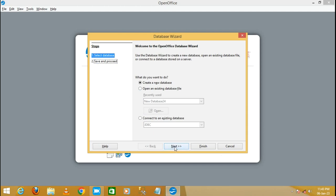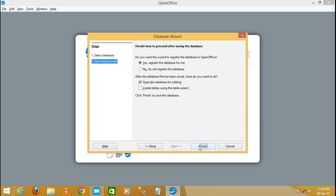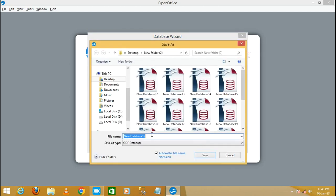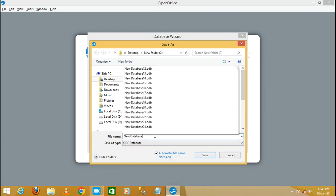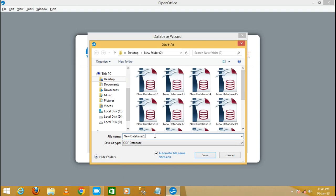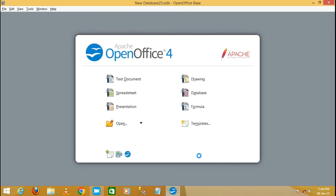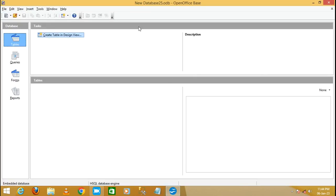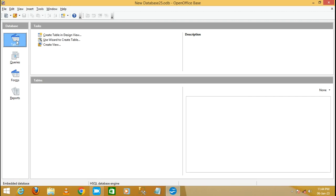Create a new database, click on Next and then Finish. Specify the database name — for example, 'New Database 25' or whatever you want — then click Save. Now New Database 25 is created and you will see the sections: Tables, Queries, Forms, and Reports.